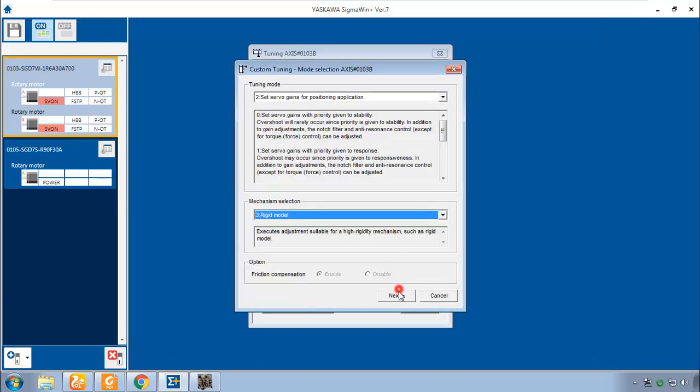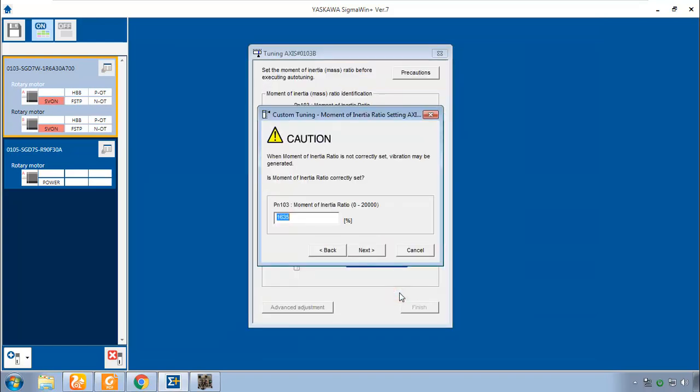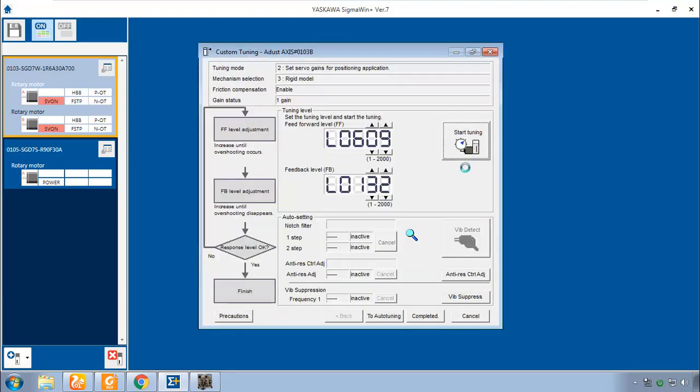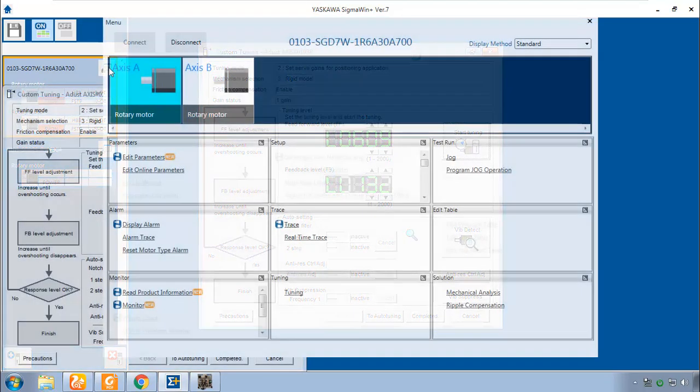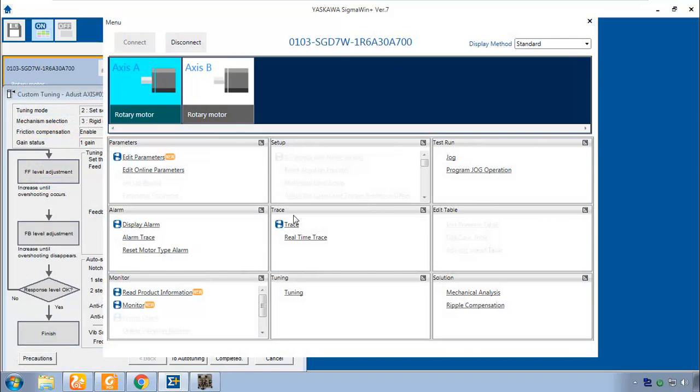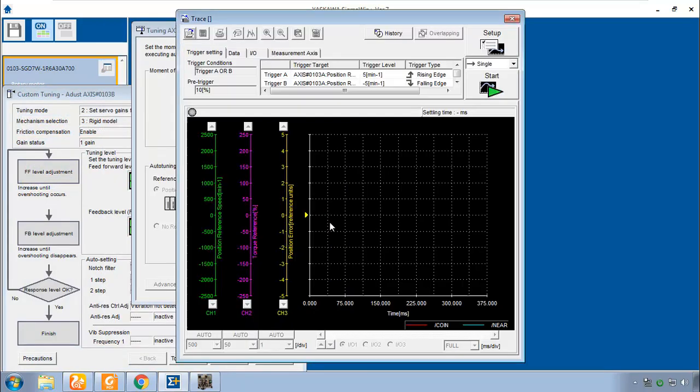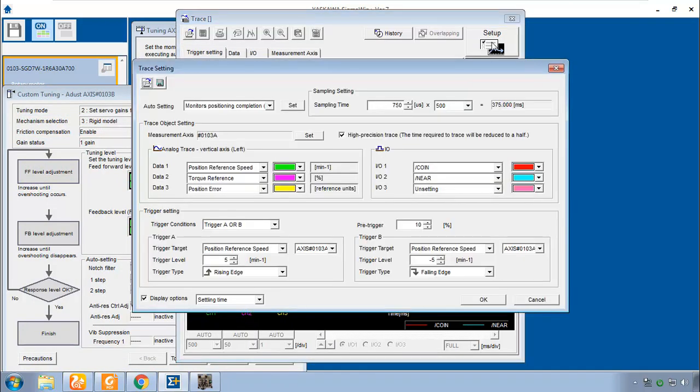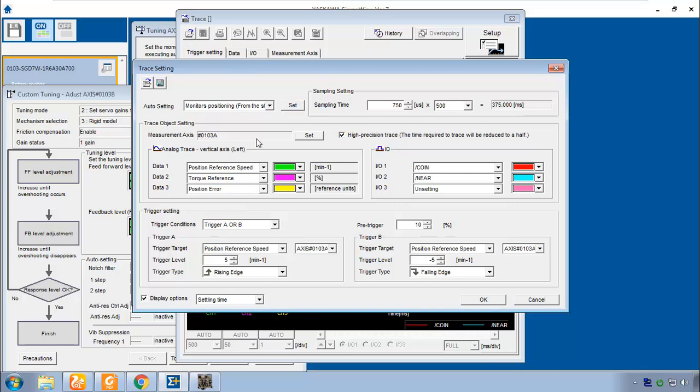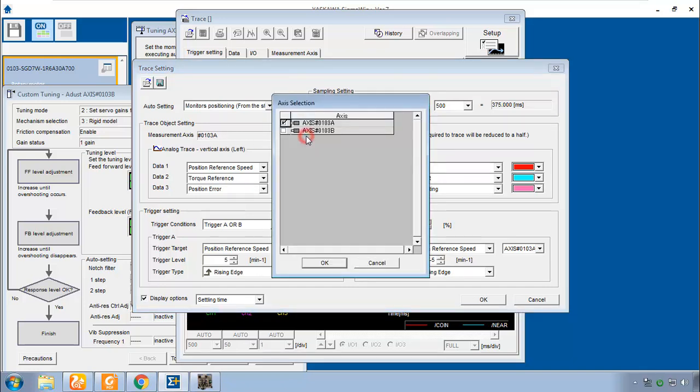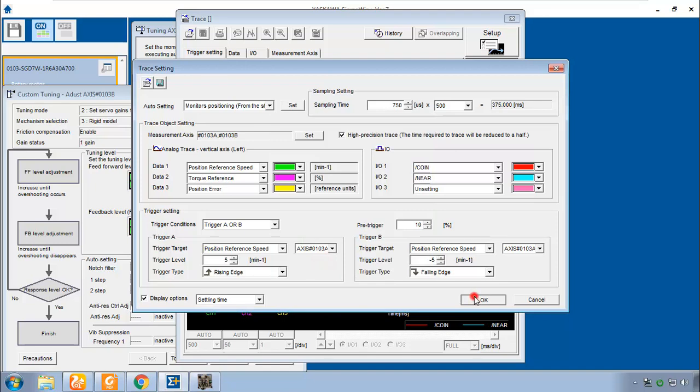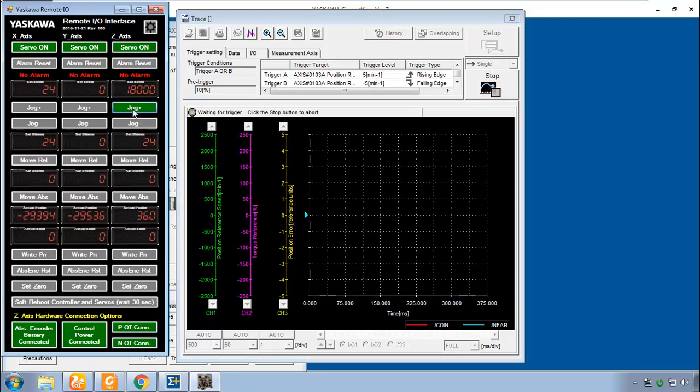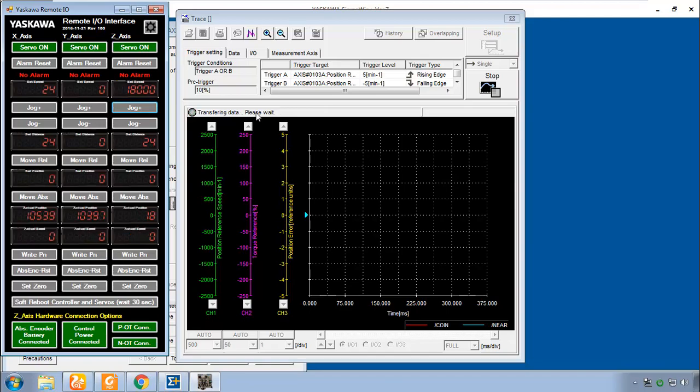Let's look at the custom tuning for the B axis. Mechanism of rigid model. Slightly higher inertia on this one for me. And we can click start tuning. Now let's look at the trace. And in the setup, we'll choose positioning from the start with high precision. But be sure to choose the measurement axis B. Let's look at A and B together. And now let's start this trace. Jog the motor for a while. Okay, it's transferring the data.